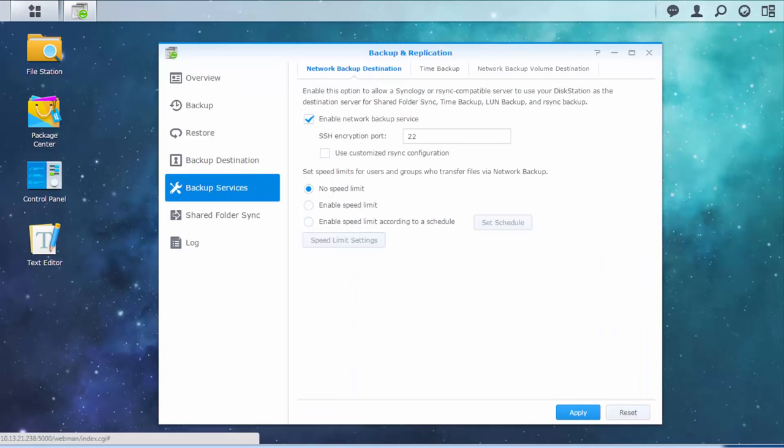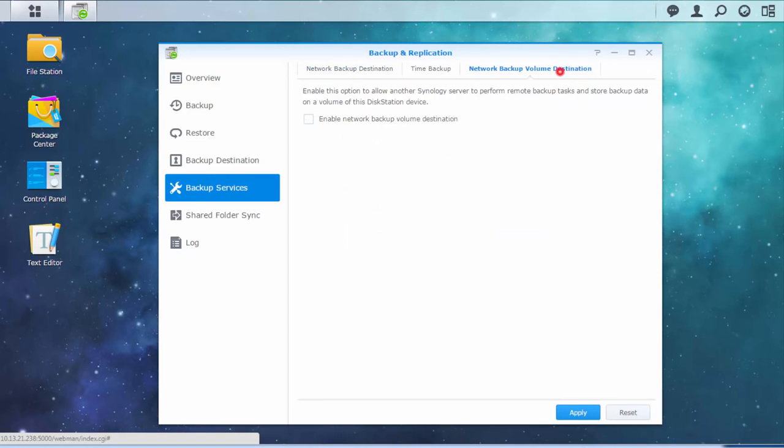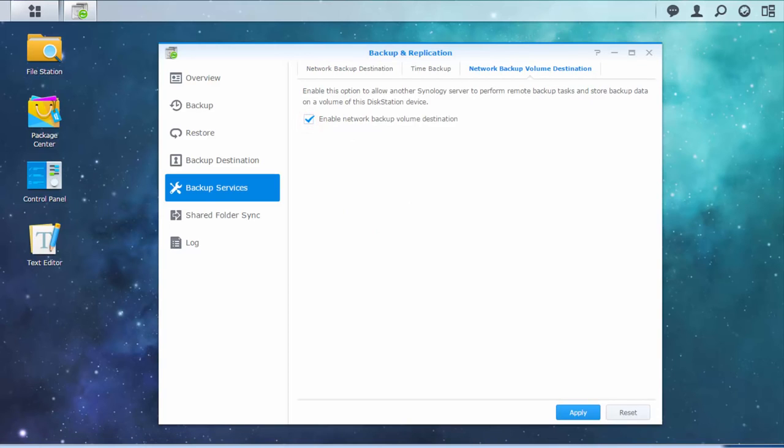Switch to the Network Backup Volume Destination tab and select Enable Network Backup Volume Destination. Click Apply to save the settings.